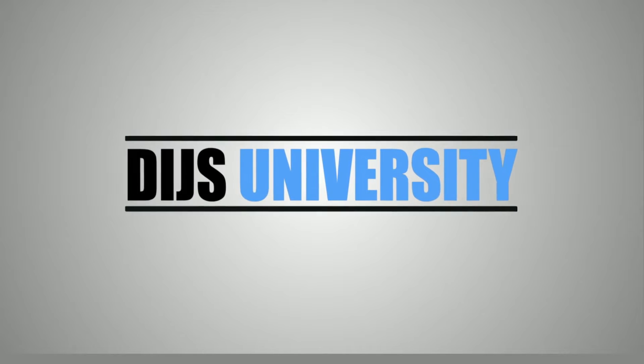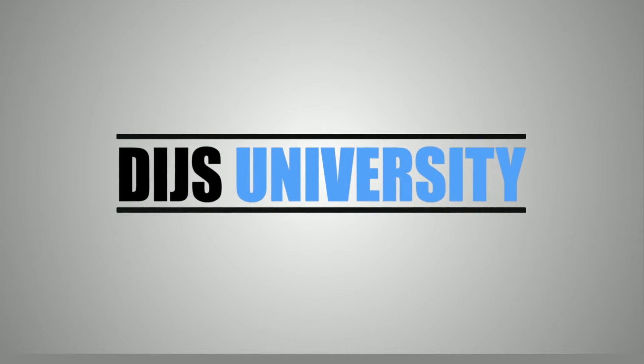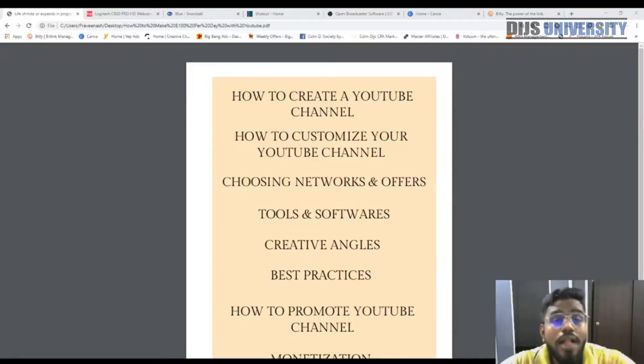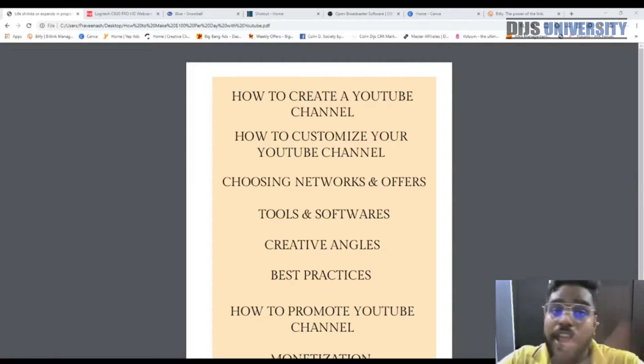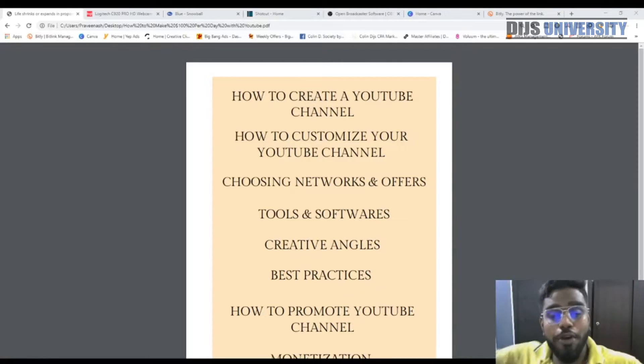Hi everyone, this is Praveen from Team Debru. Today's video is about how to make a hundred dollars per day with YouTube, Part 5.